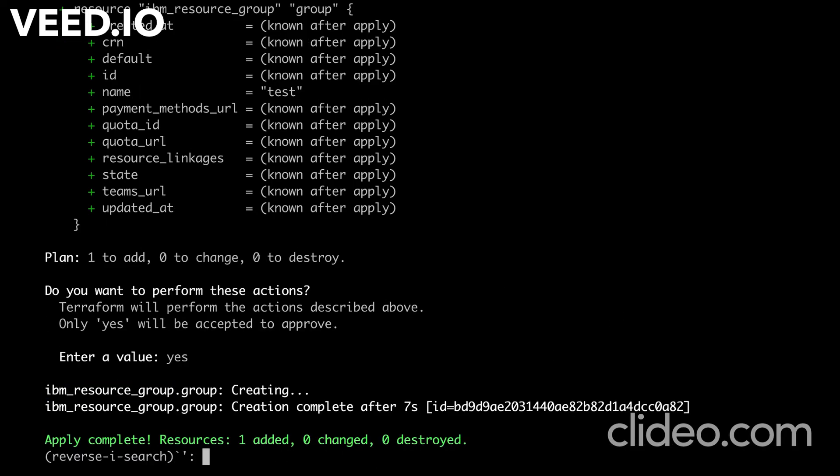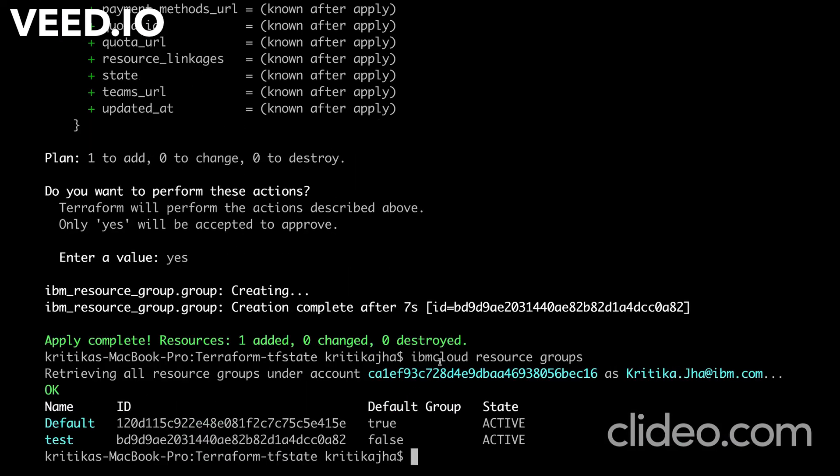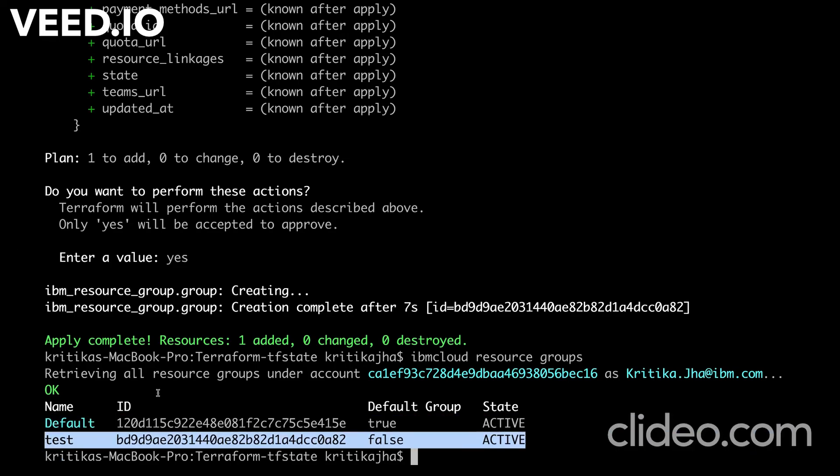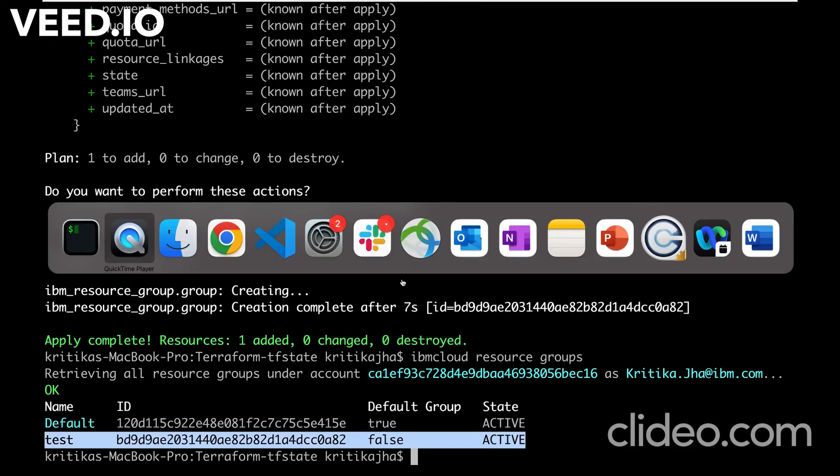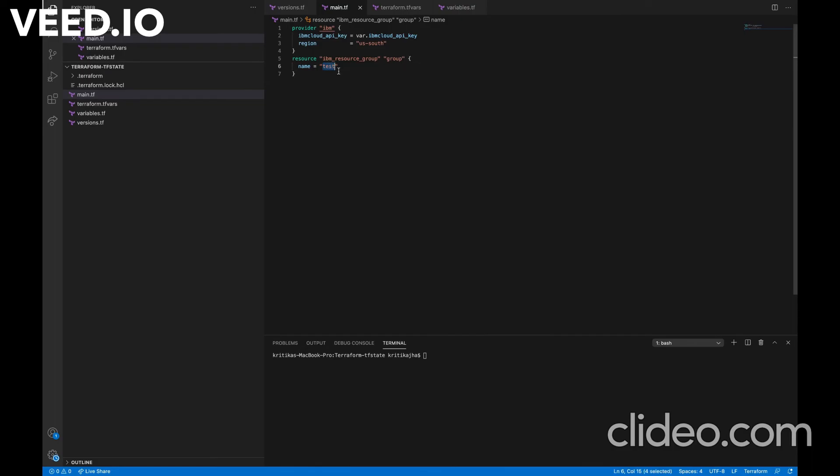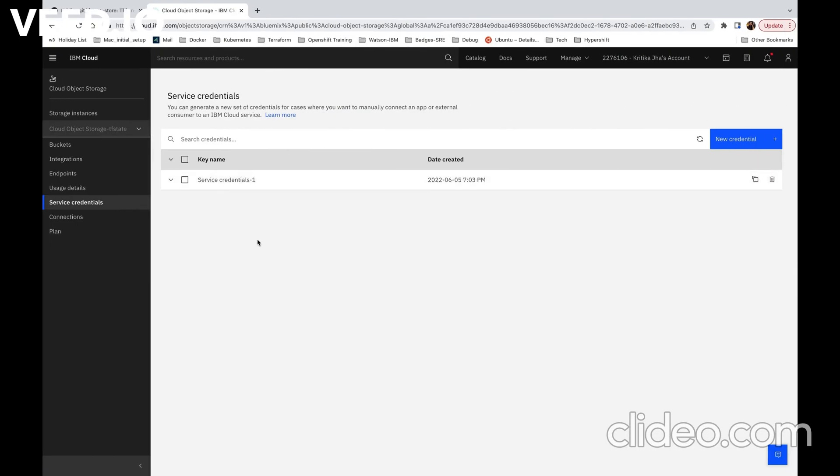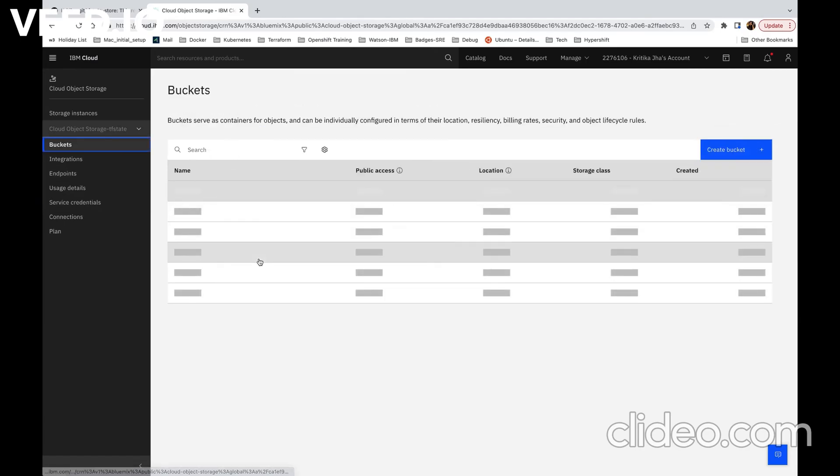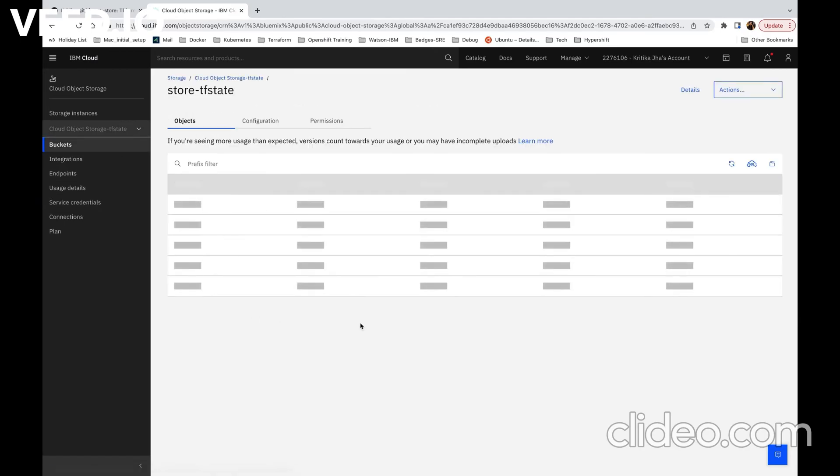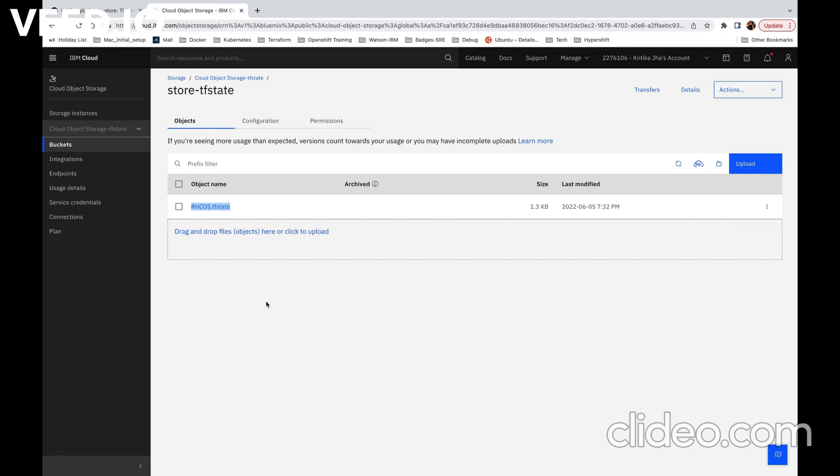Now we can verify the same. As we can see now the test resource group is created that we have specified in our main.tf file. Now finally we can see its corresponding TF state file should get uploaded to our bucket. As we can see now this repos.tfstate file is stored here as we have specified this parameter in terraform init command.